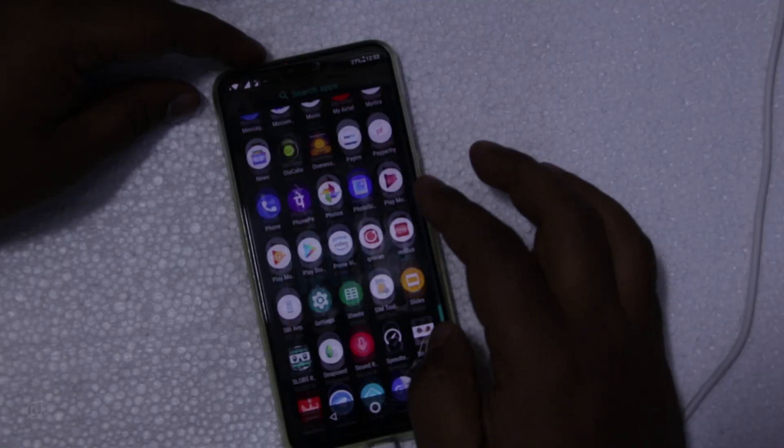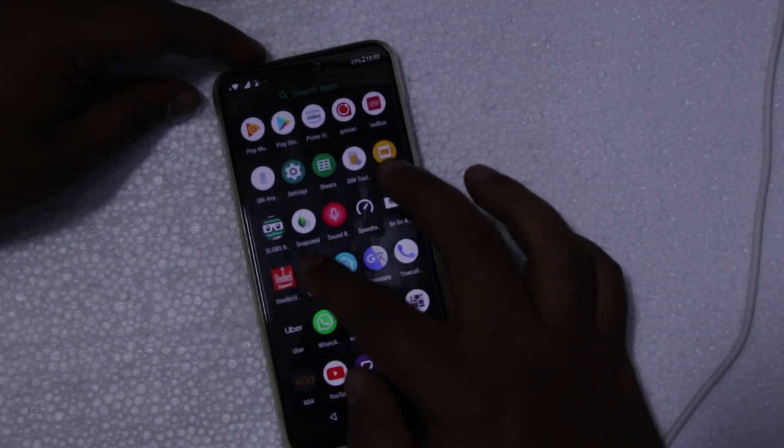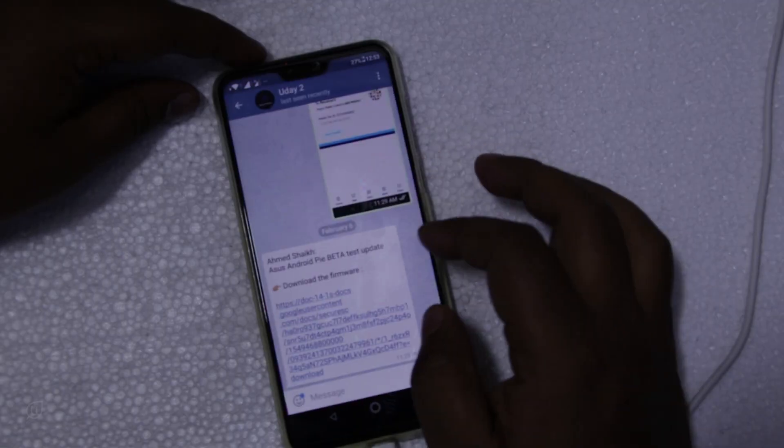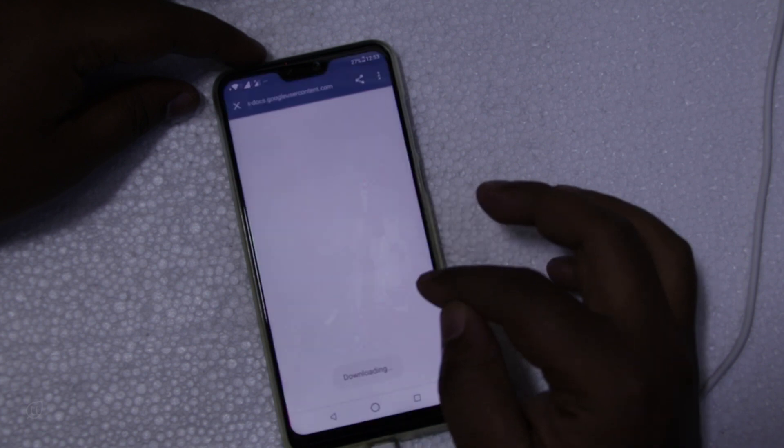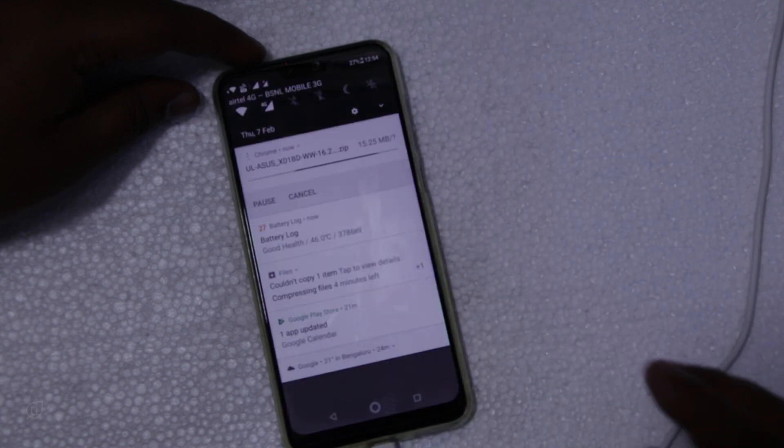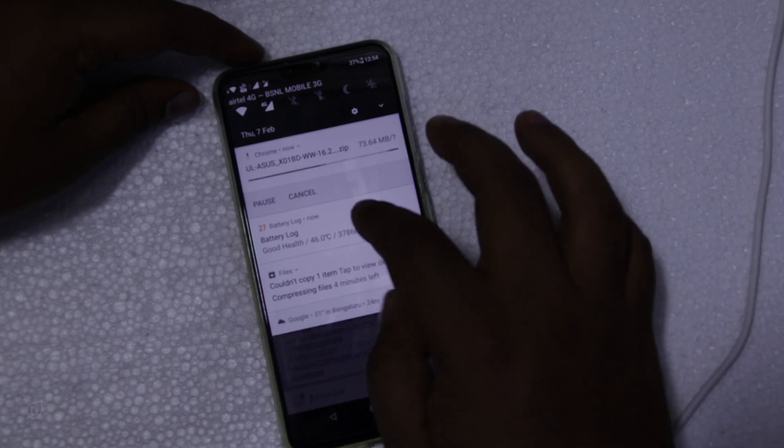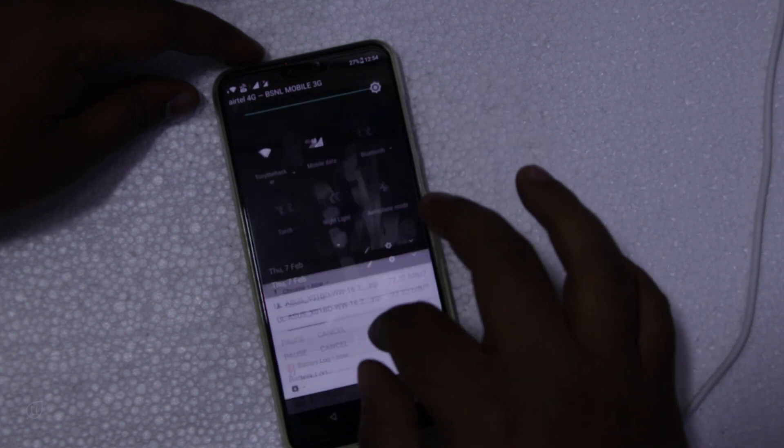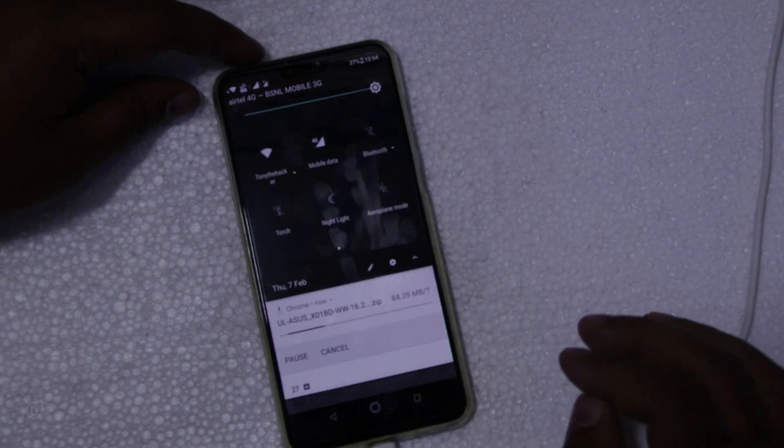Welcome to my channel Udai's review. In this video let us see ASUS Zenfone Max Pro M2 Android Pi beta version update. I got this update through a telegram link. I will give you the link below in the description.